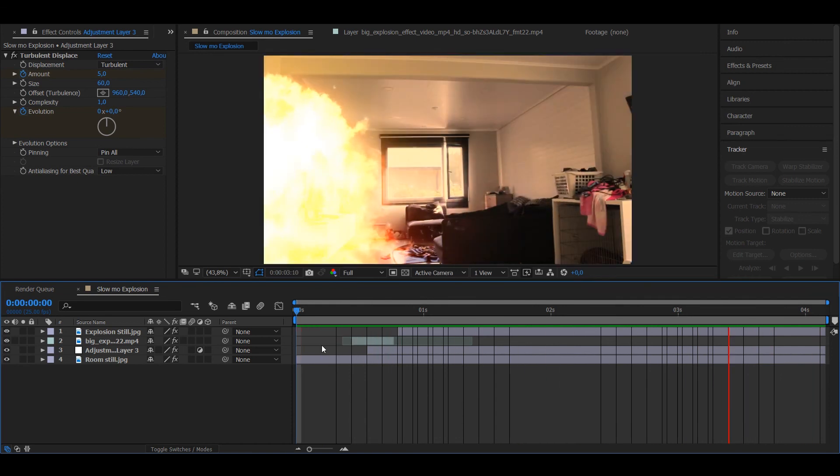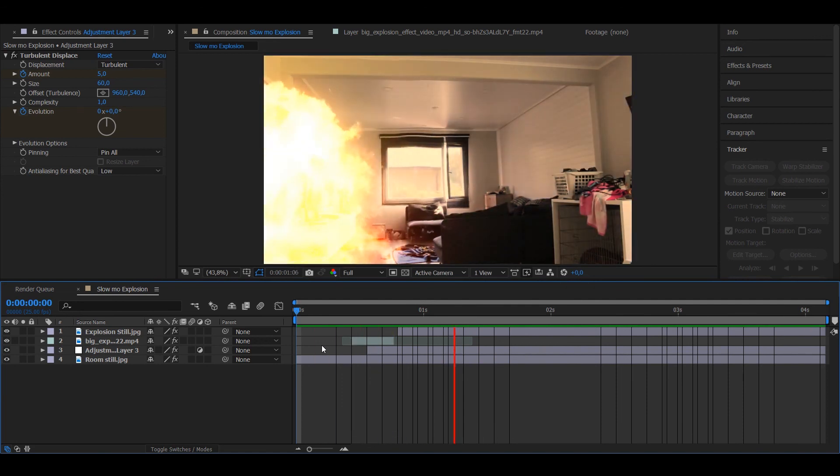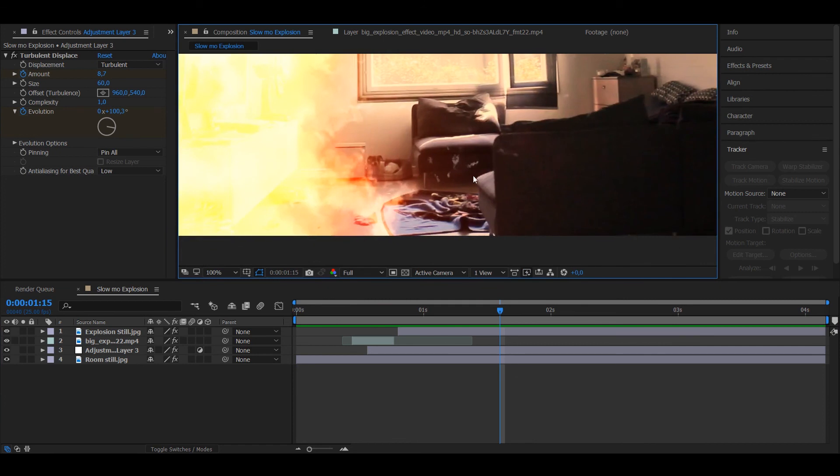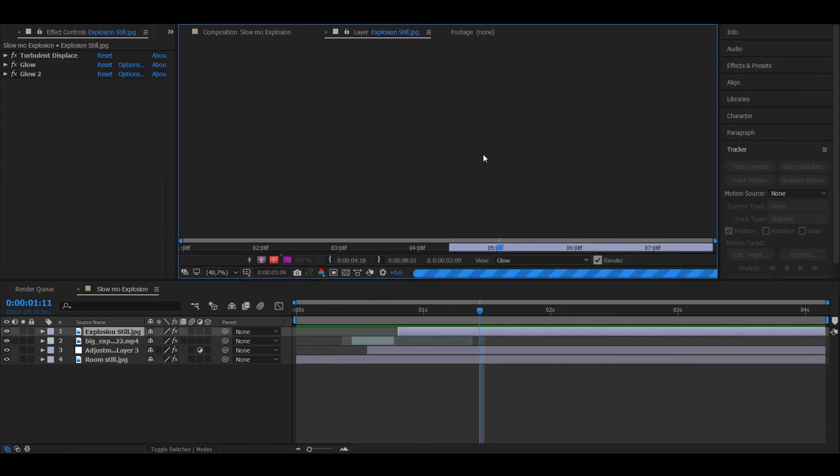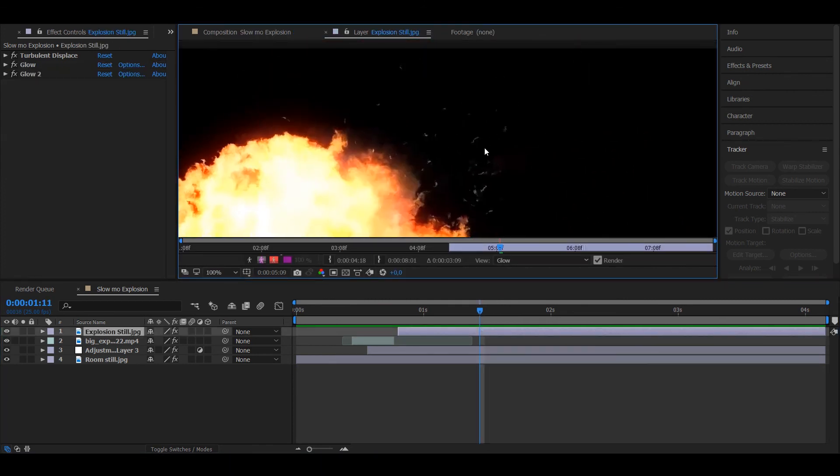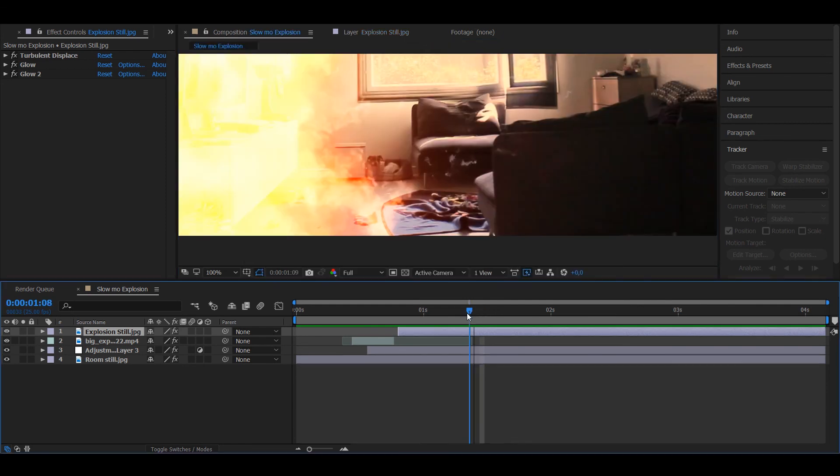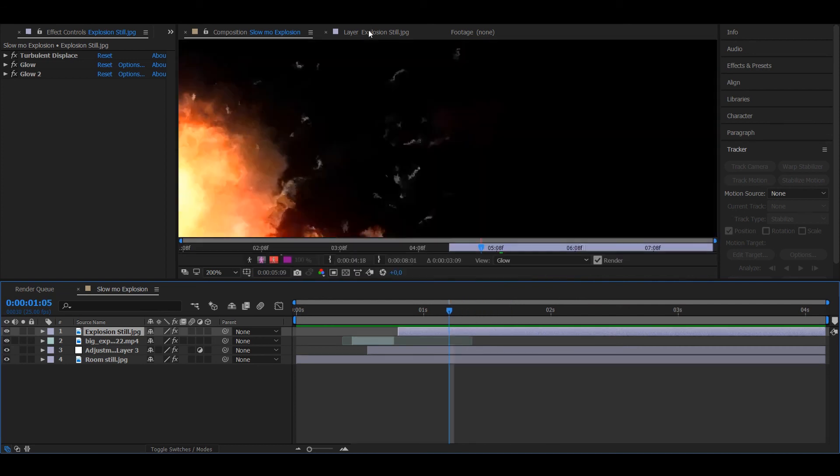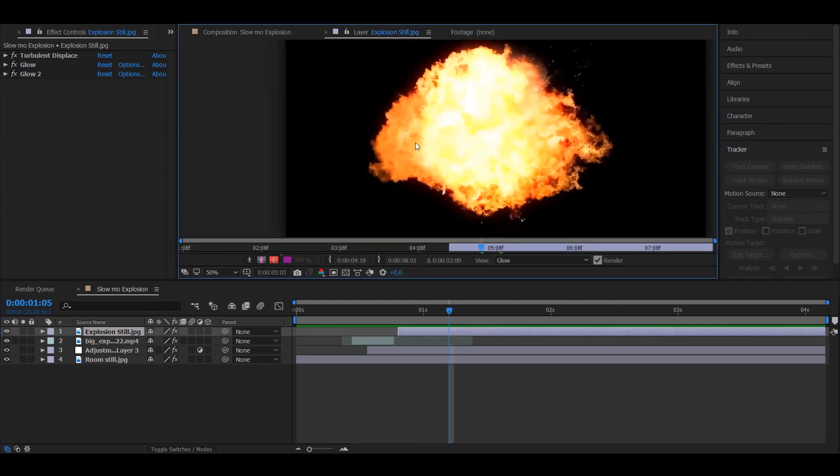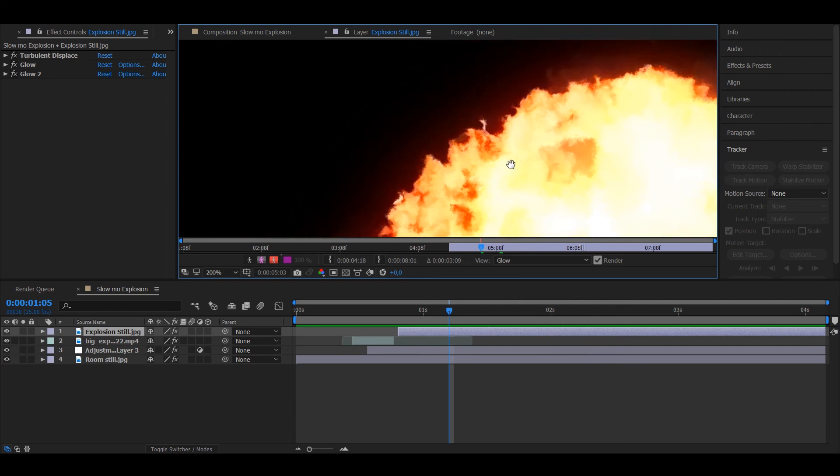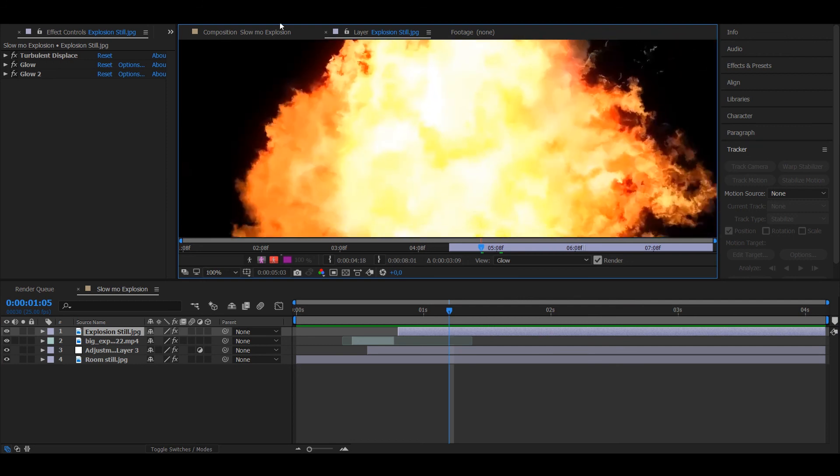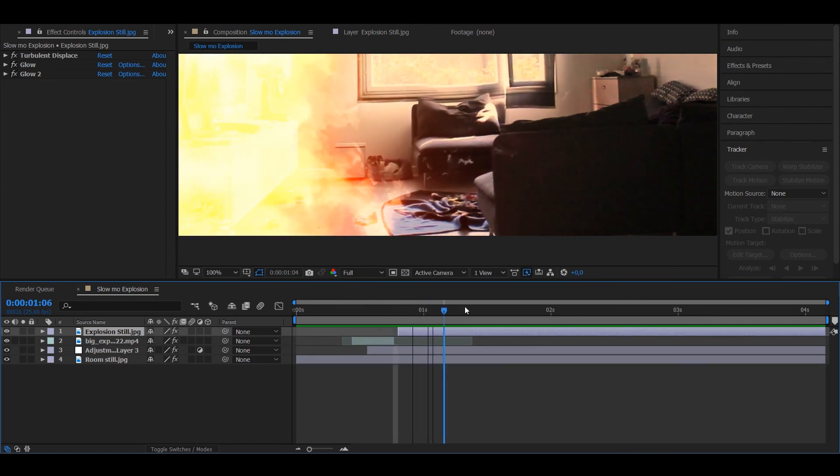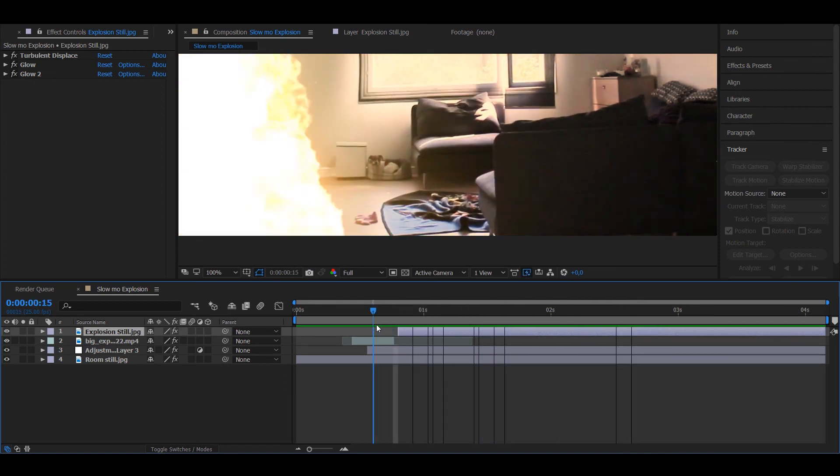So just after I finished making the effect, I noticed that there are these sparks in the still image. And the turbulent displacement affected them obviously too. So to avoid them, just take a side that doesn't have them. For example, this looks pretty perfect.